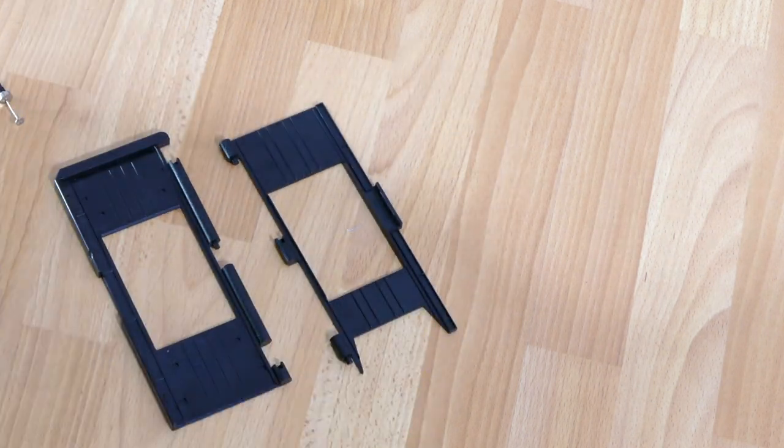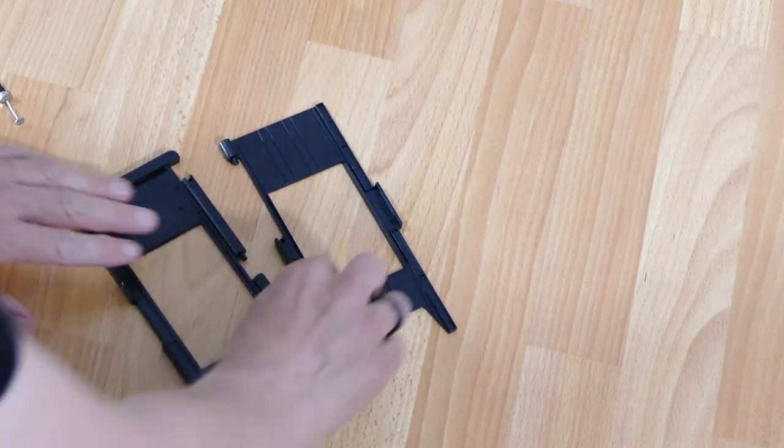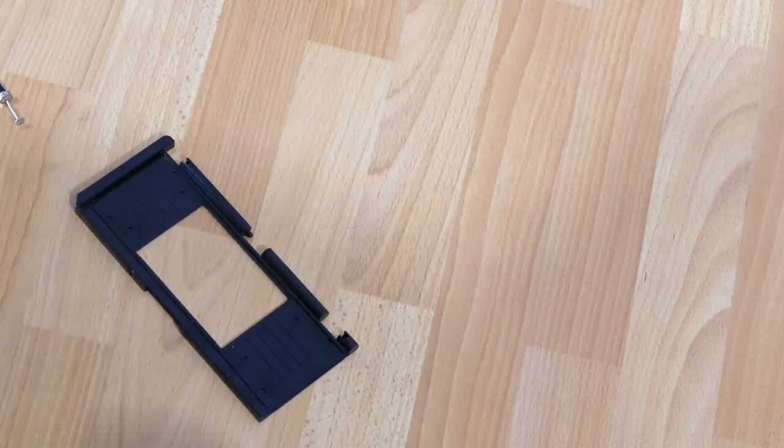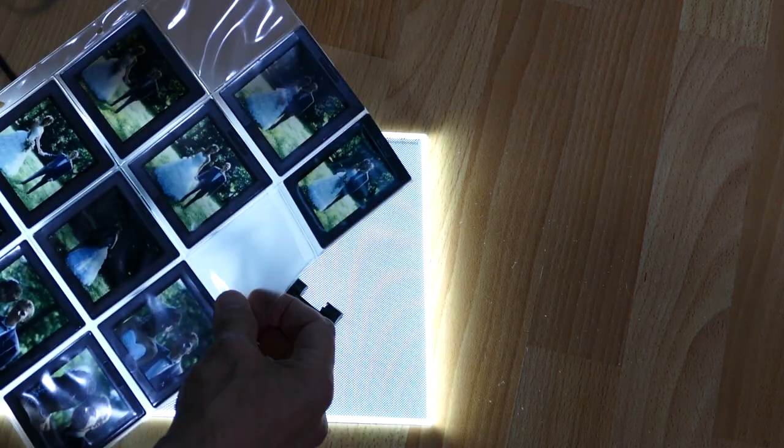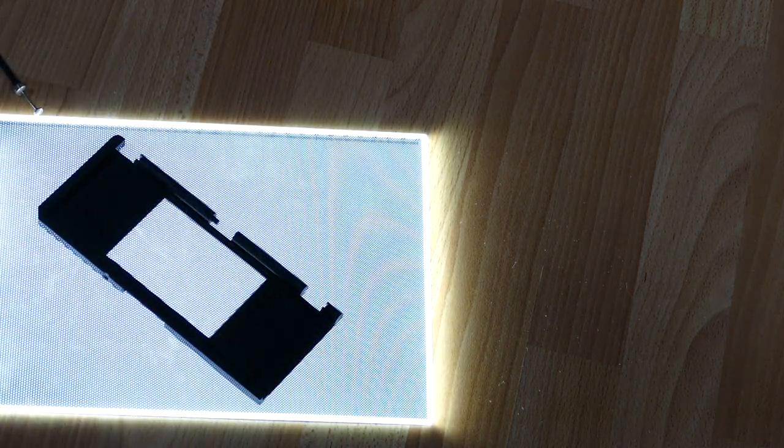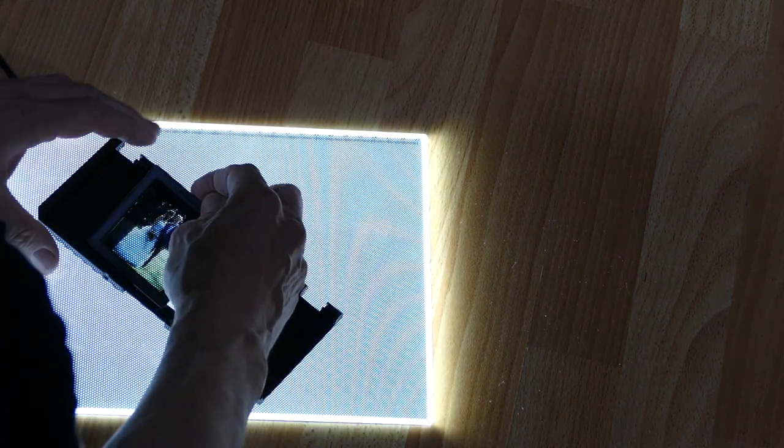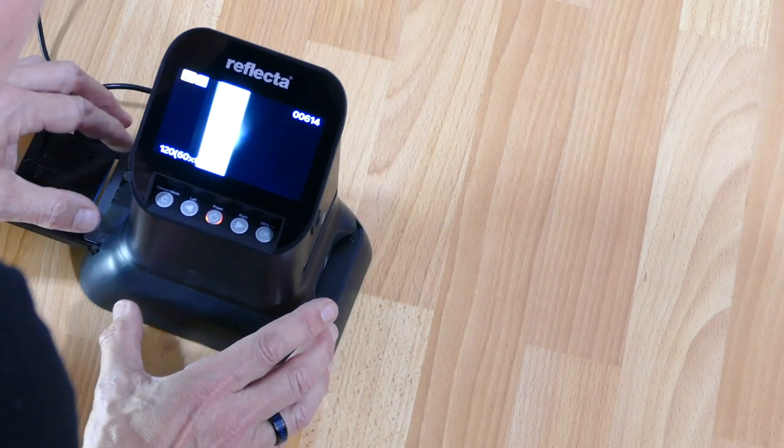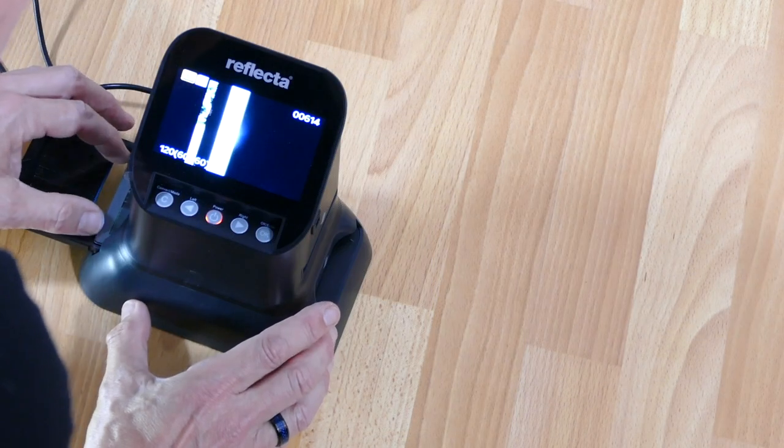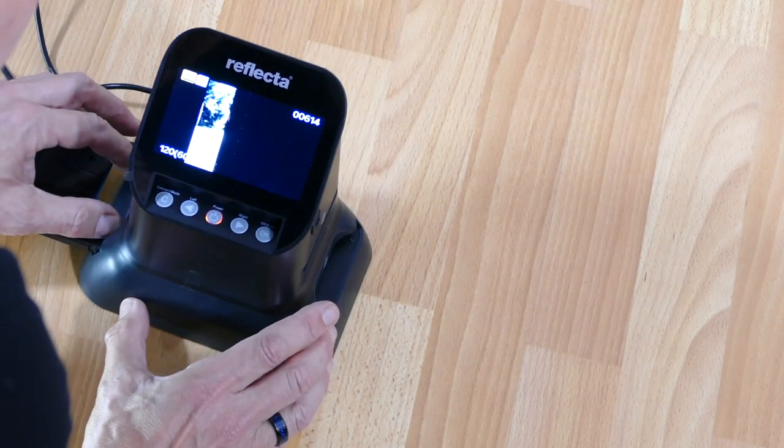I simply removed the top flap of the film holder. The slides now have some clearance in the holder and have to be pushed into position by hand.